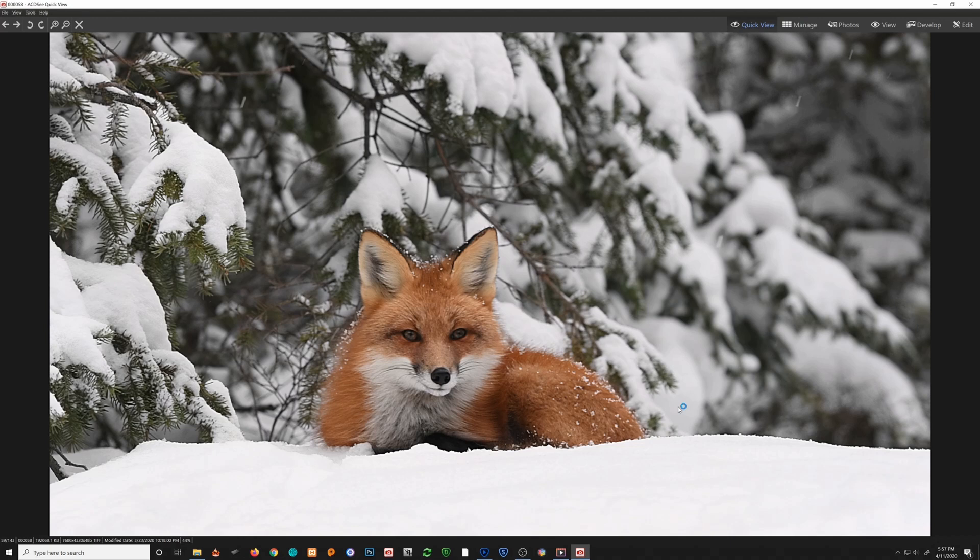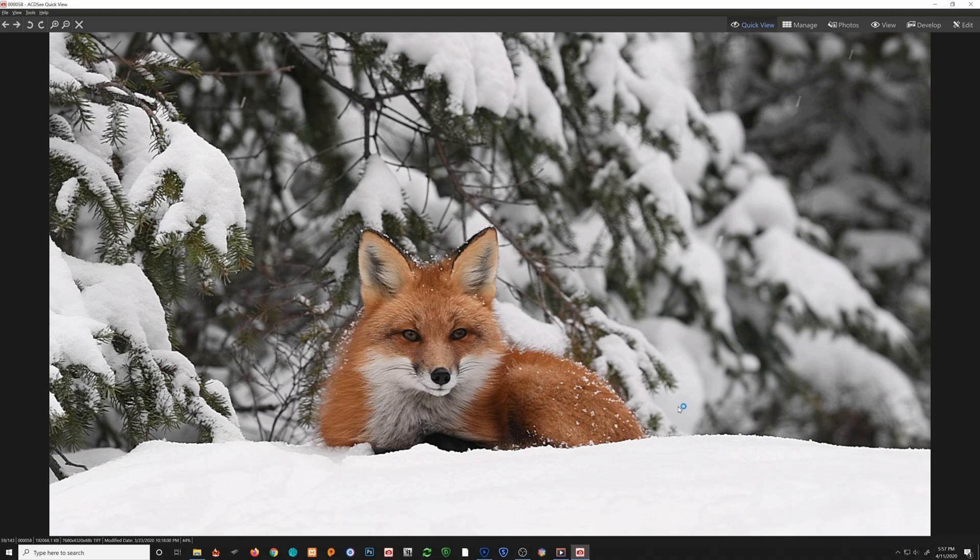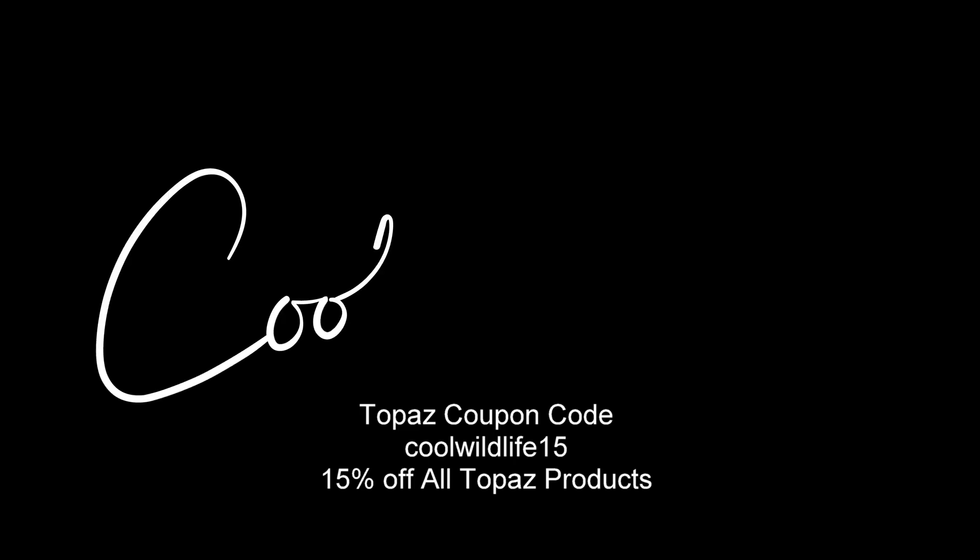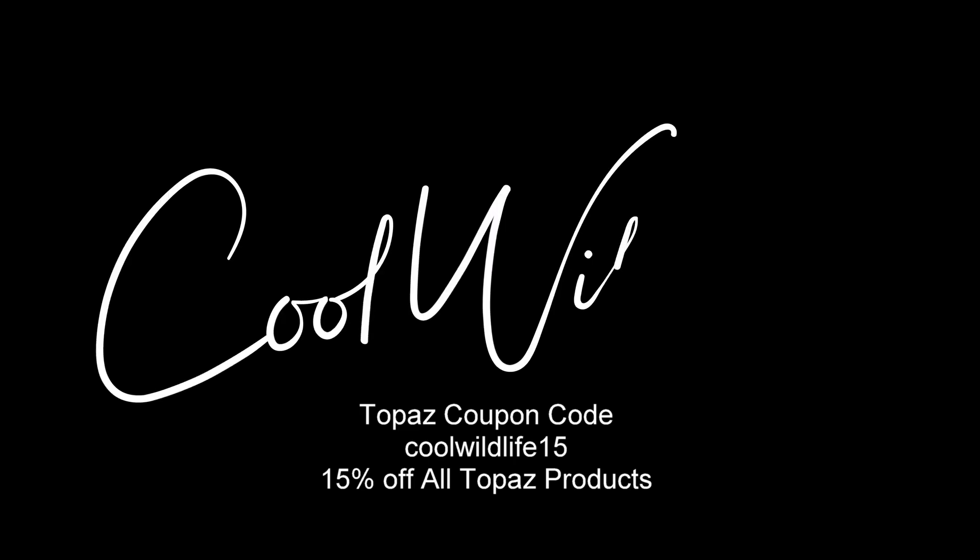If you're thinking of purchasing any Topaz Labs products, I'd appreciate it if you'd use coolwildlife15 as your coupon code. That'll save you 15%. I hope you enjoyed viewing this video and hopefully it's something that will be enlightening to you as much as it was to me, because I'm just amazed at what I was able to do with my footage. I hope you enjoy using the software and have a great day.